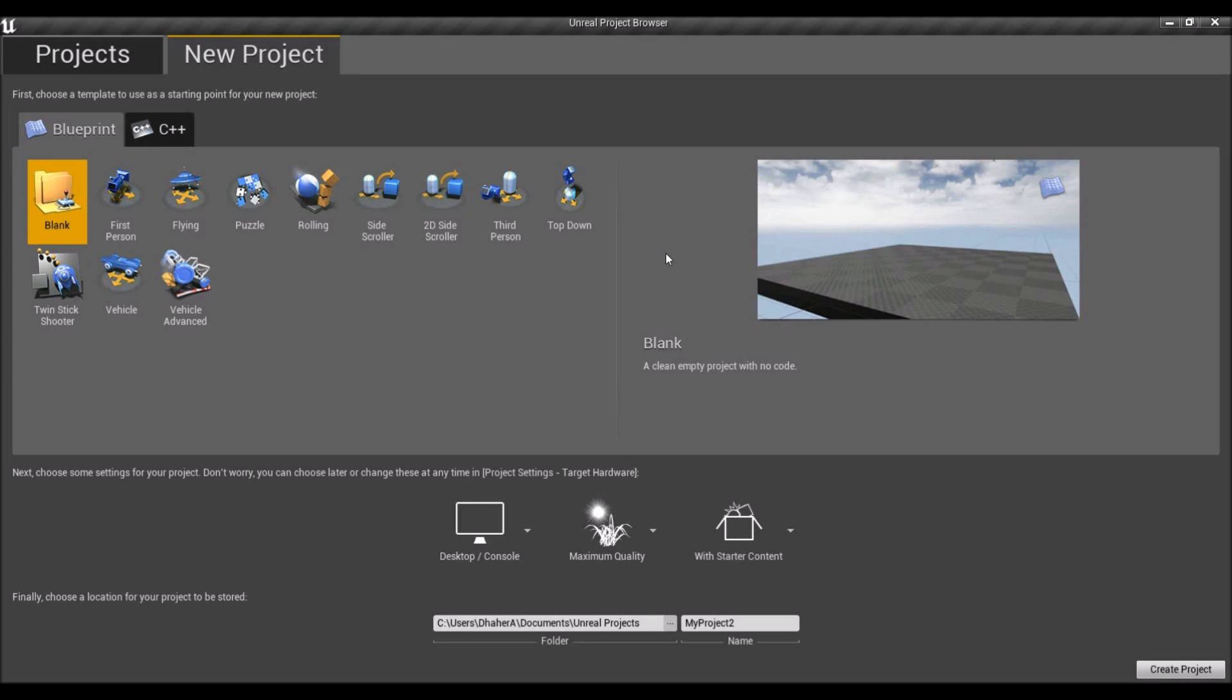What is going on guys, D1 here, and today I bring you my Unreal Engine 4 2D game tutorial series.